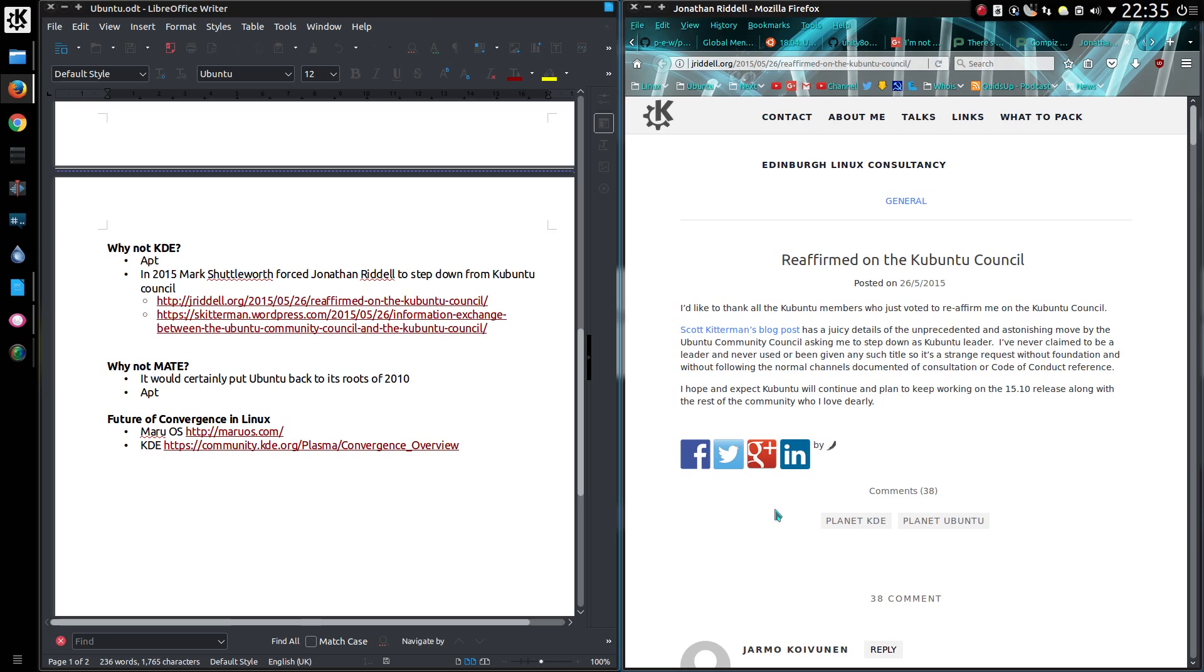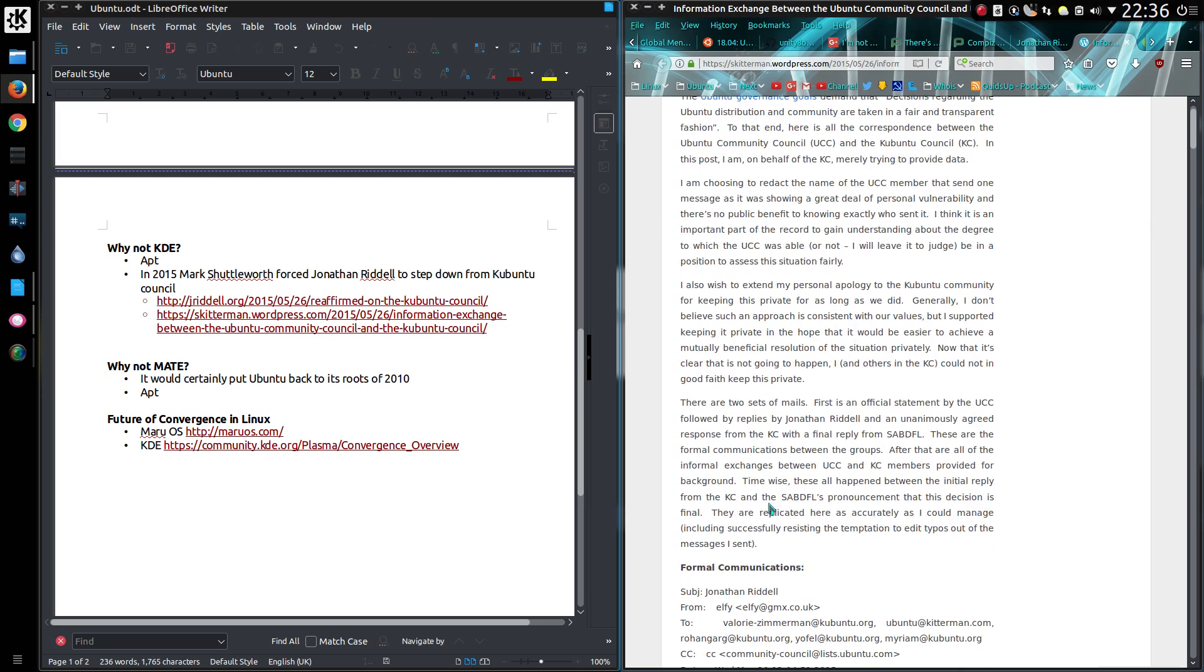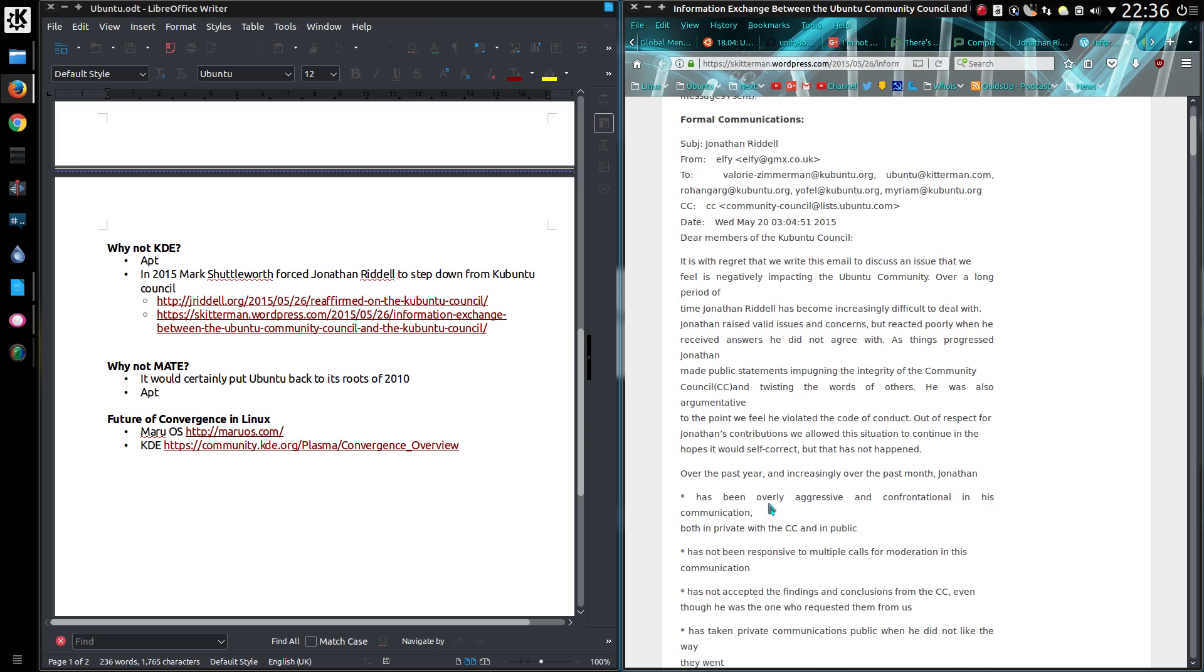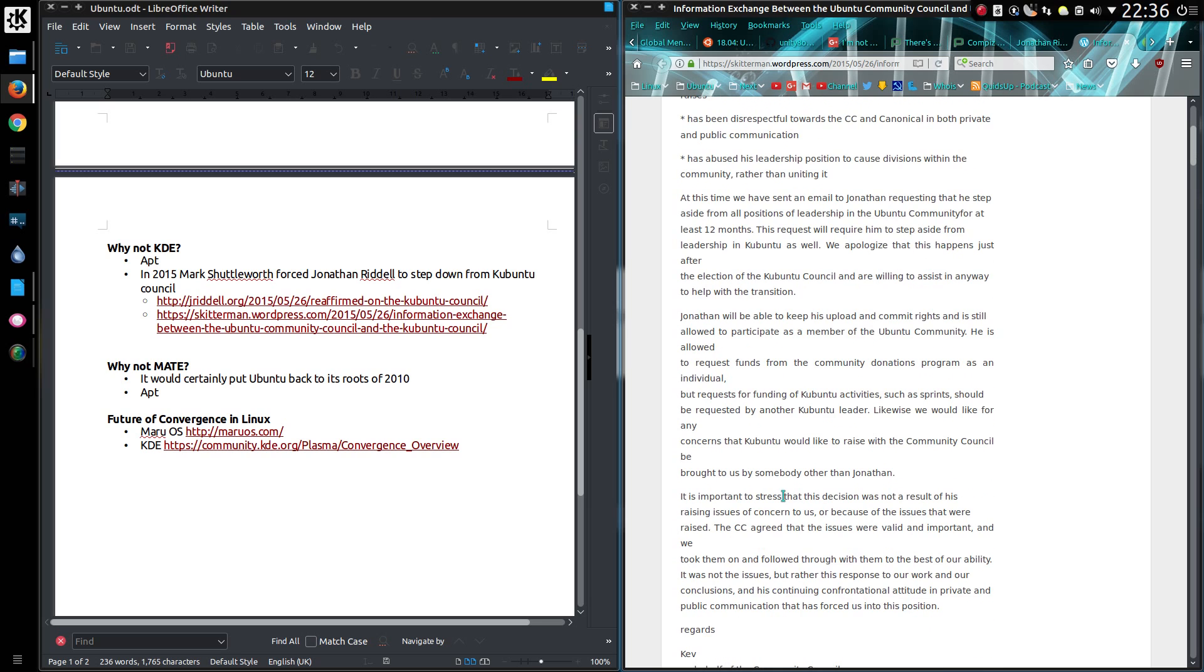In 2015 Mark Shuttleworth forced Jonathan Riddell, who was the Kubuntu community council leader, to step down. There is a long list of exchange here on emails. I'll leave a link in the description, but just consider there was this politics that went on in the past, so perhaps Mark Shuttleworth is saving face and not going anywhere near KDE. Kubuntu doesn't receive any financial support from Canonical.